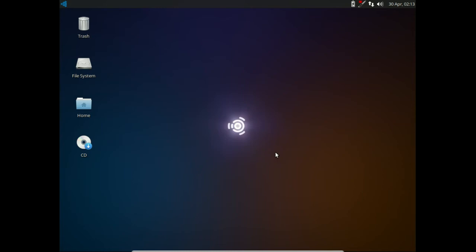The desktop interface is the lighter weight XFCE desktop environment, which has been slightly modified for use with Ubuntu Studio, which of course makes sense to utilize a more lighter weight desktop environment, especially for multimedia production and things of that nature.